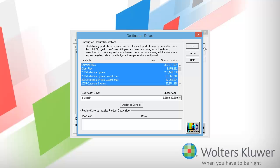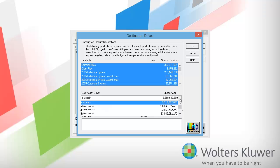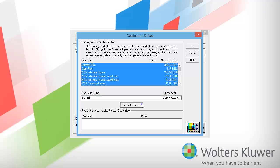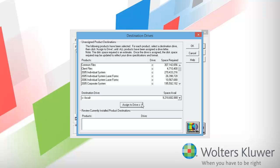The next window asks me to assign the drive that the installation will be installed to. I will select a drive that does not already have an existing installation of CCH Pro System FX Tax installed to it. For this demonstration, I am going to install to my local C drive. However, if you have a network drive that you want to install to, that's fine. Just remember, do not select a drive that already has your current installation of CCH Pro System FX Tax on it. Now that I've selected the drive, I'll click Assign to Drive. Notice that in the Products section, the products now have the drive listed in the Drive column. I'll click OK to continue.